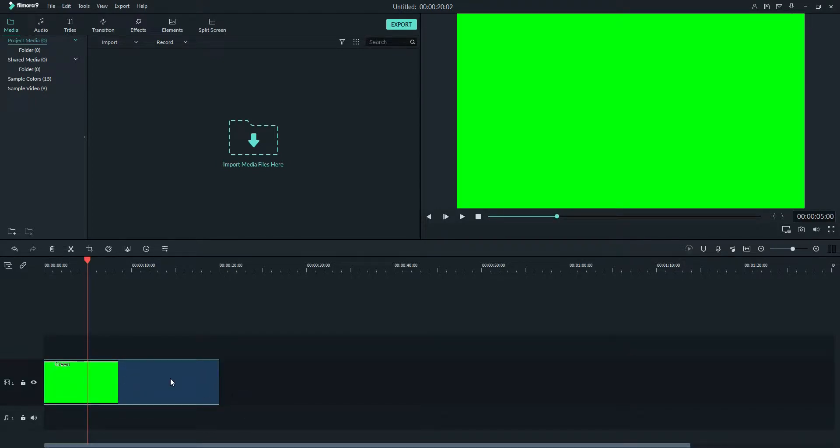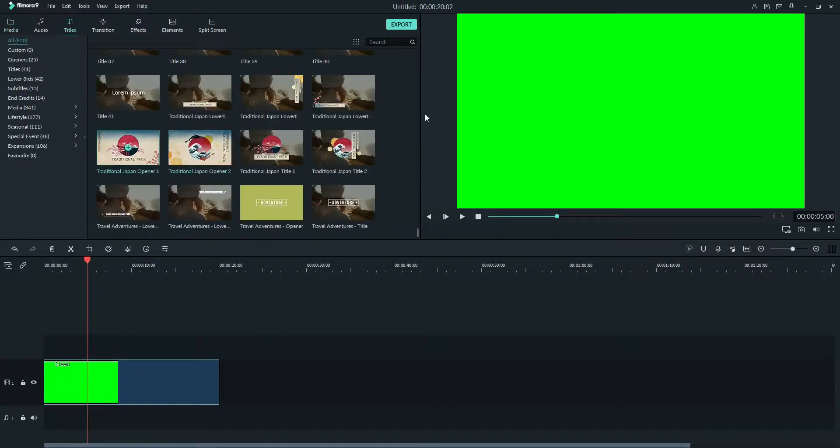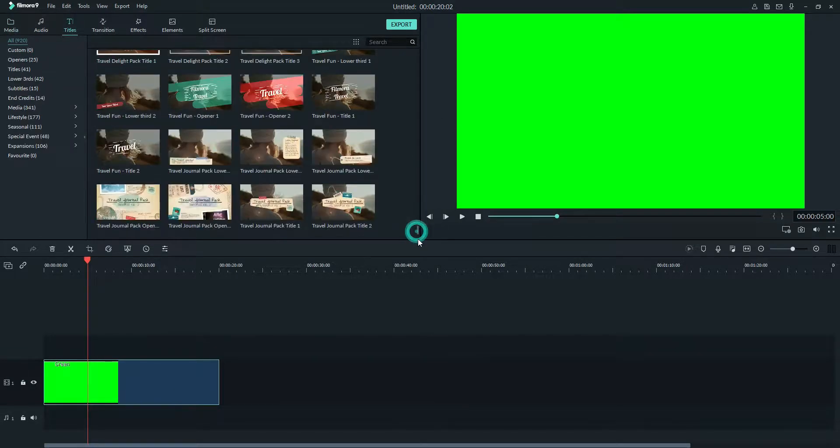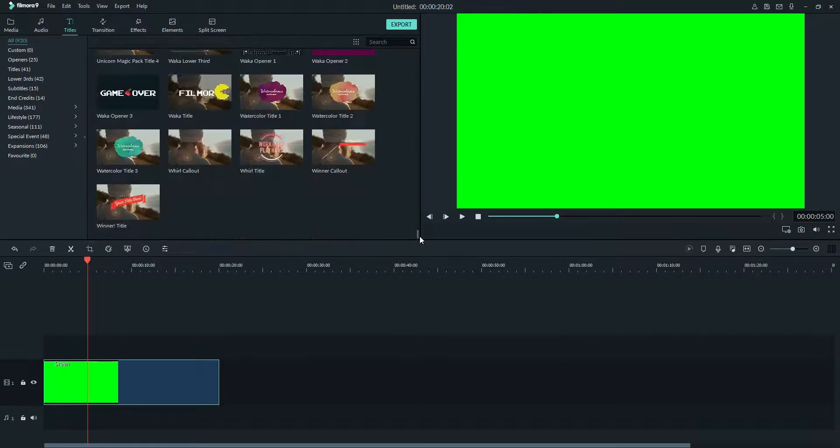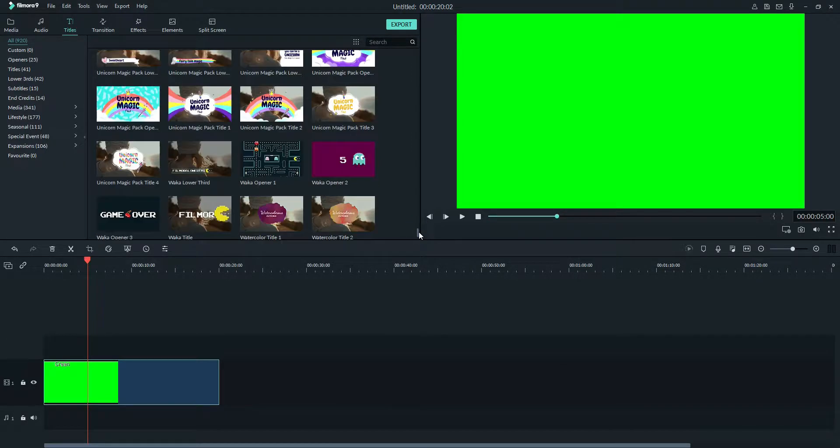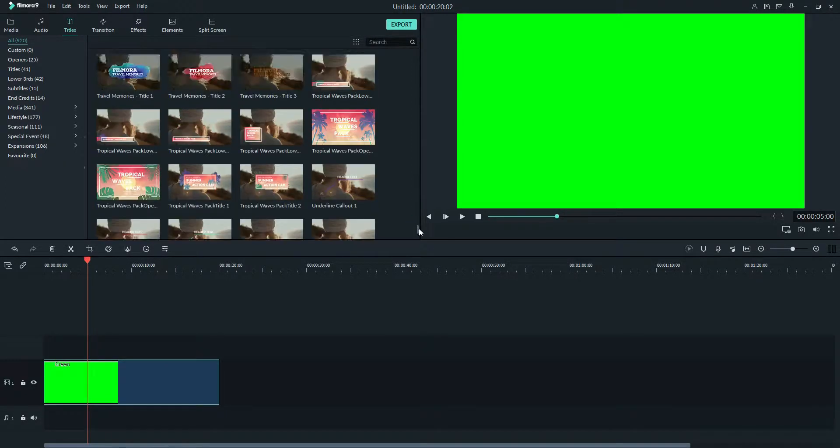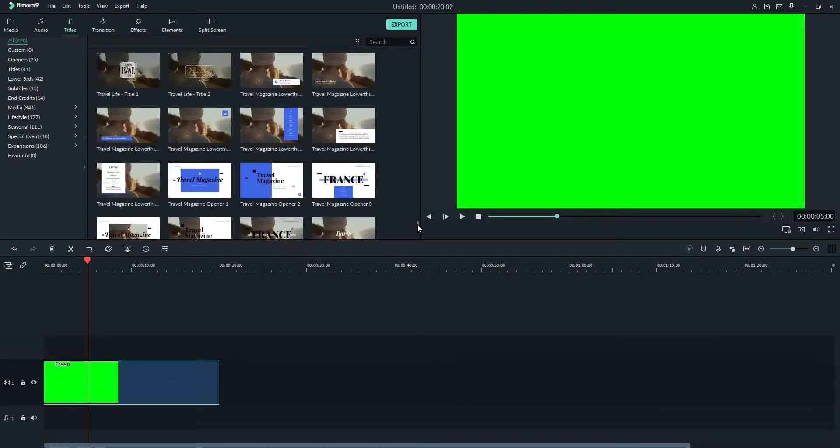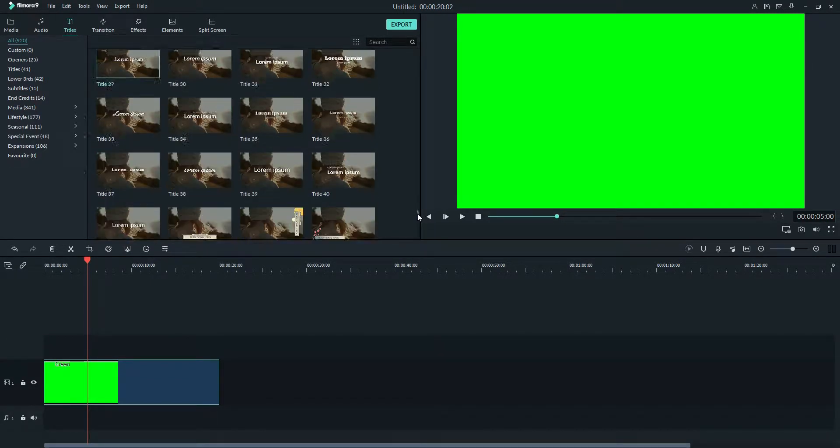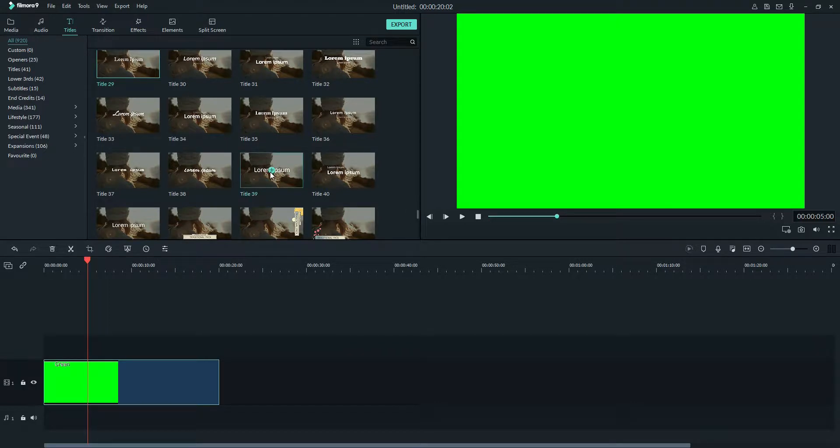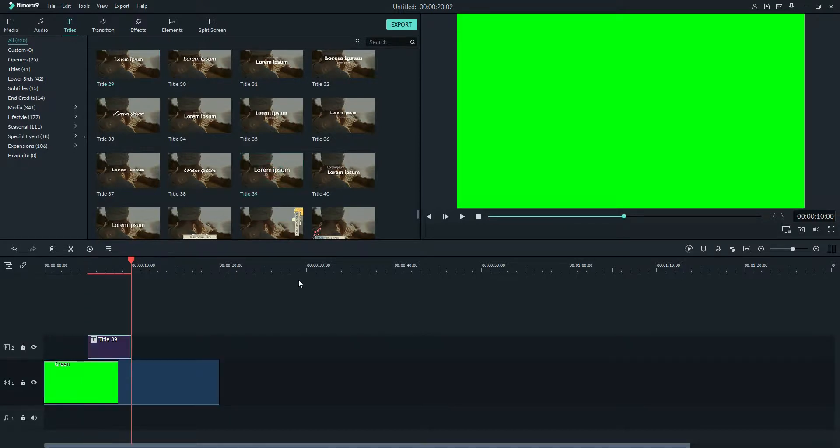Now I will go to my titles and find any text I like and put it on the section. I will show you step by step as soon as we find a good text. Let's choose this one, title 39.